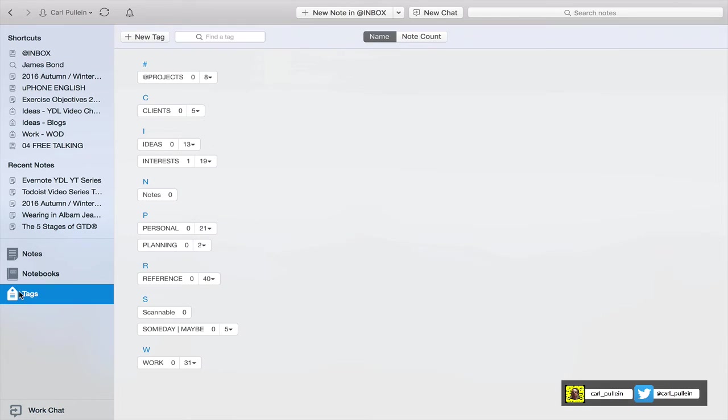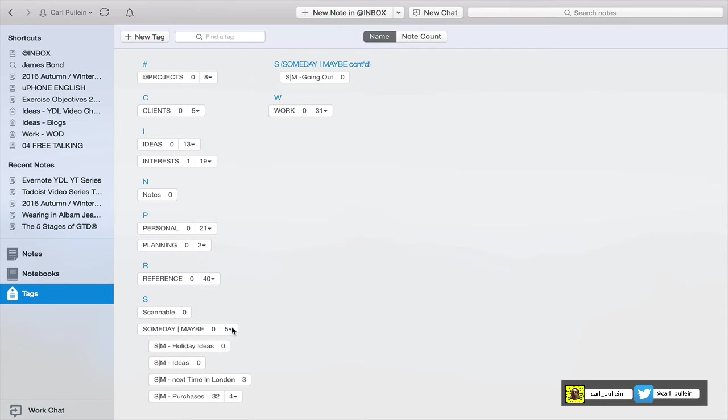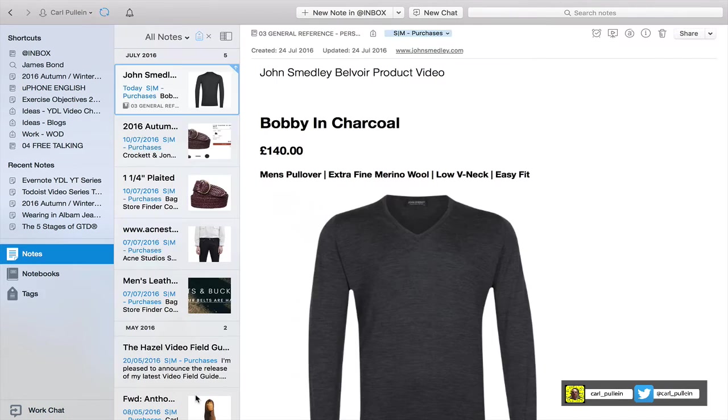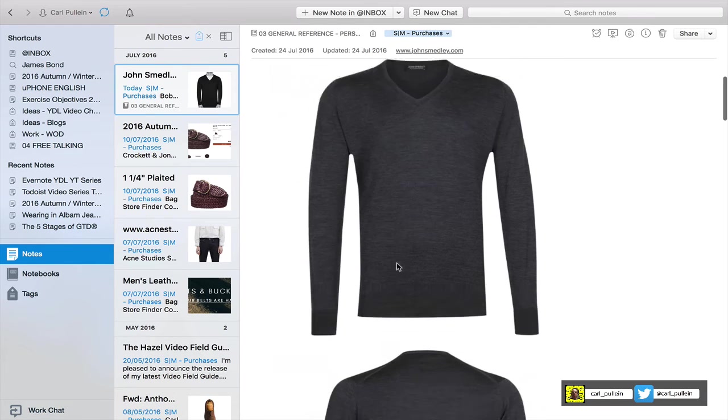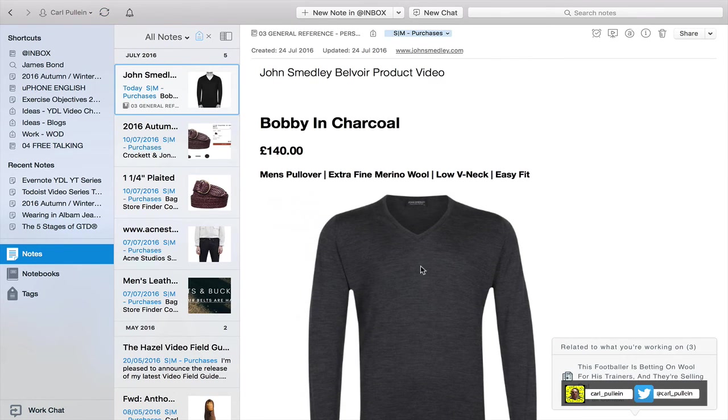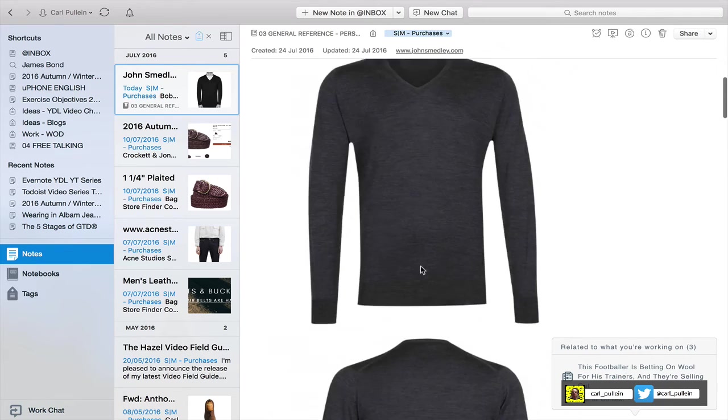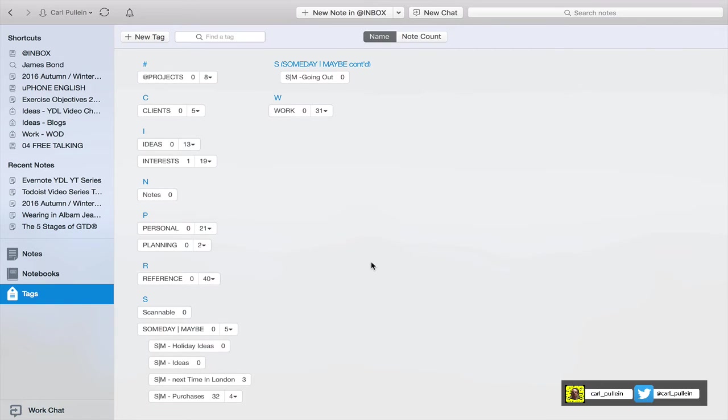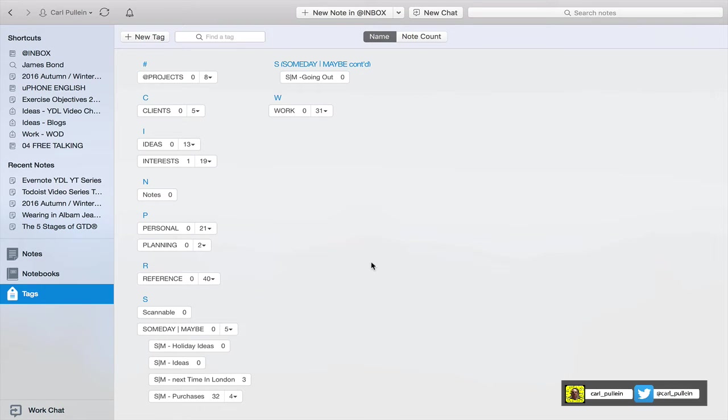Now if I go into my tags I can go into my Someday Maybe, I can go into my purchases here and sure enough that John Smedley sweater is now in there under the tag purchases. And this is the reason why I think this system that I got from Enrico Nela is absolutely fantastic, because it creates a drop-down menu for any of the notes that you actually have in your inbox. So when you come to processing your inbox it makes the whole process so easy.